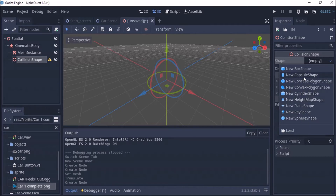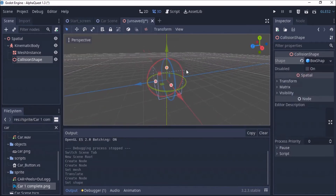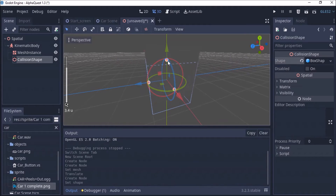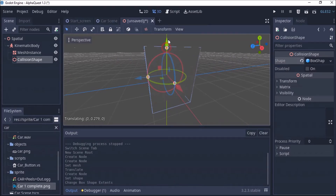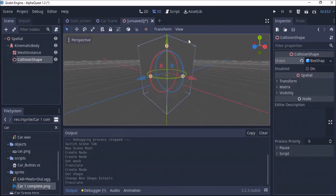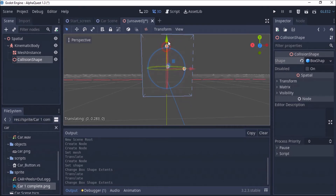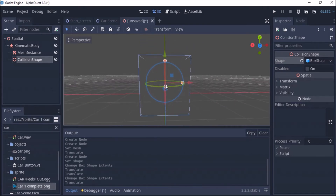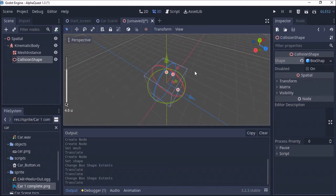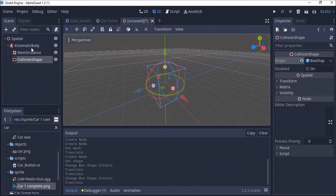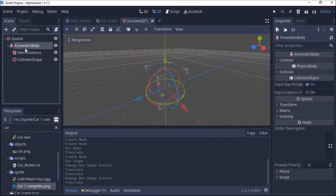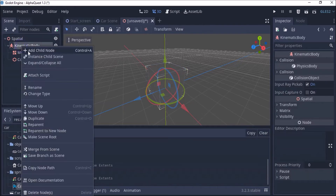There's my cube — a BoxShape. So that's the collision shape; this will enable it to collide with objects. So we'll have this here. I can also have my camera — I would like to have a camera here.